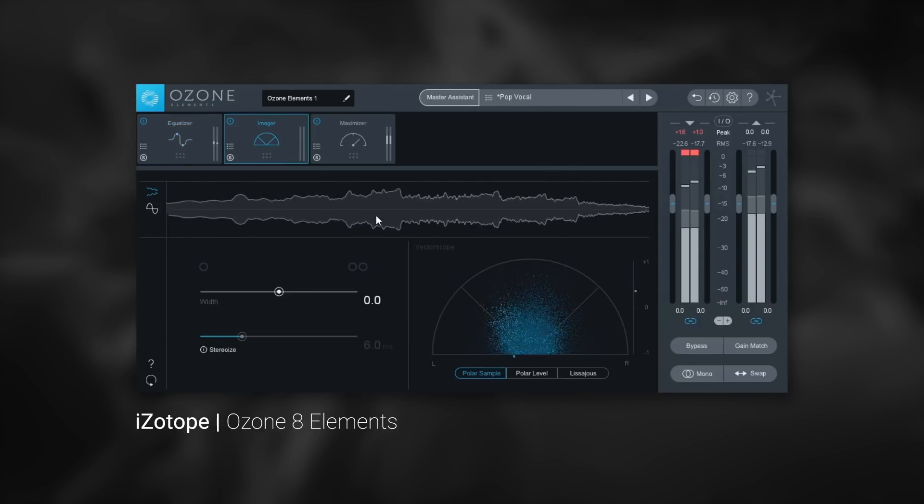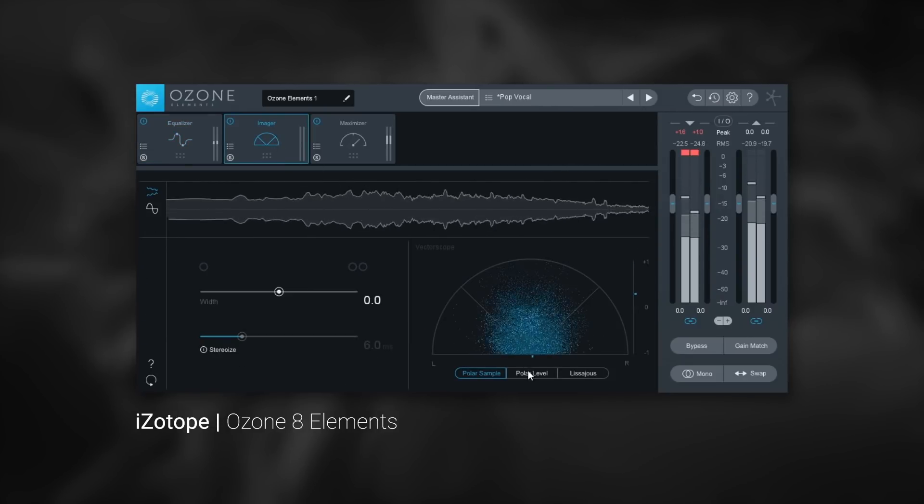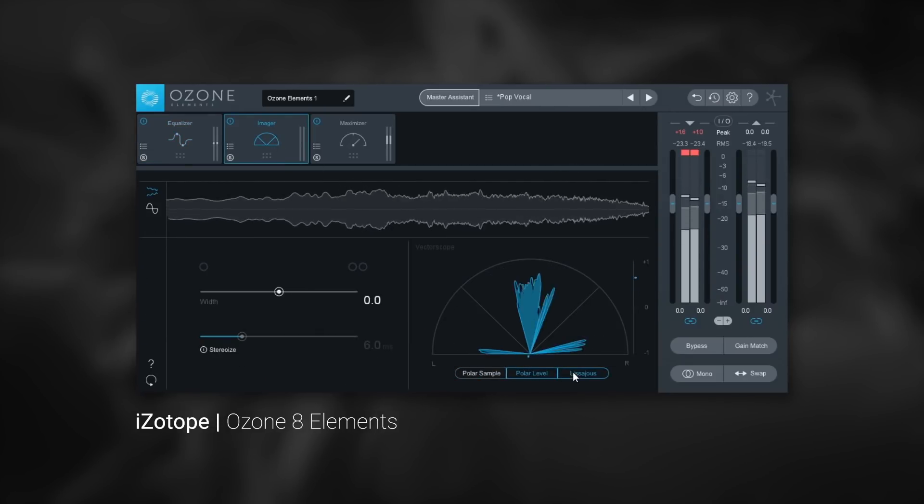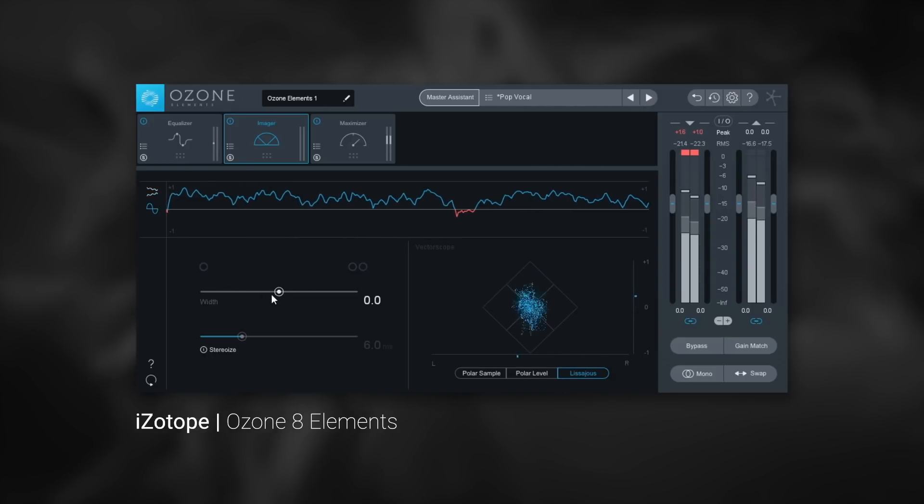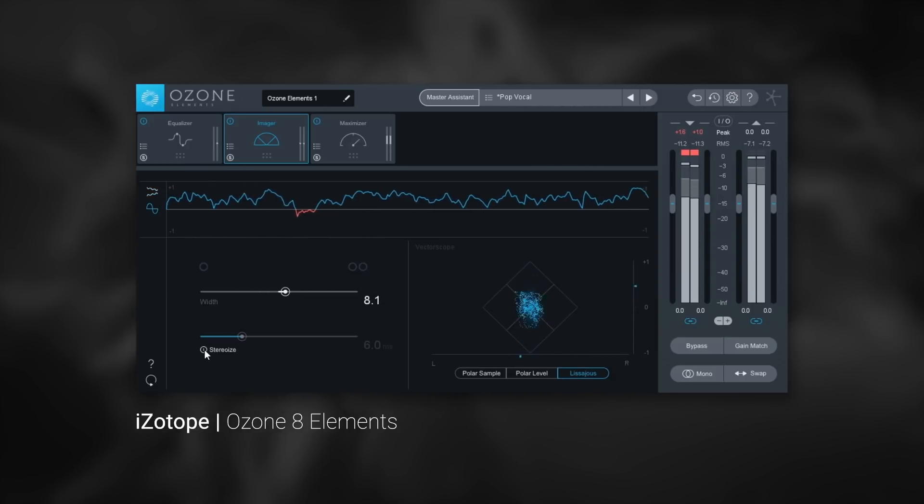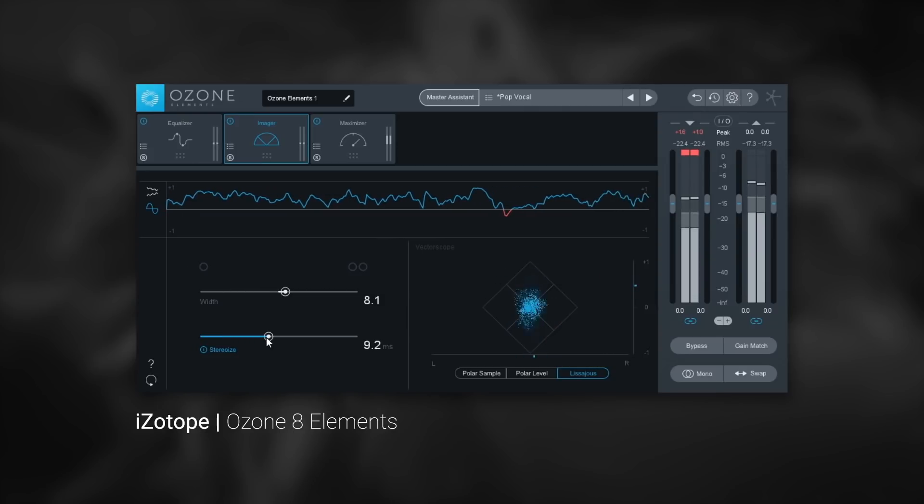The Imager module is perfect and has many meters at your disposal. It also has a stereo width slider, as well as the unique and powerful stereoizer effect.